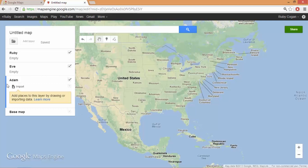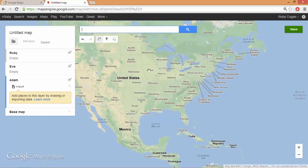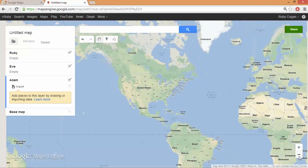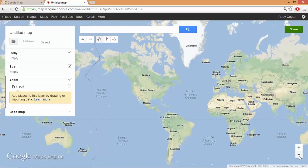I've got a blue bar selected here, so that means whatever I do it'll go into my dad's layer. I'm going to zoom out because if I don't, it'll only search for places here. I'm going to search for Patagonia.